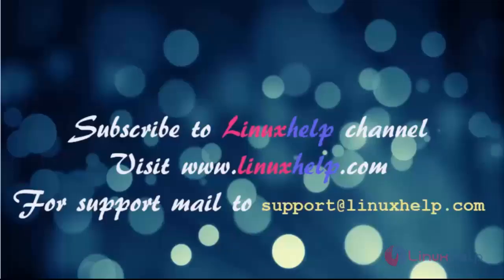Thanks for watching this video. Please subscribe to our channel LinuxHelp. For further tutorials visit linuxhelp.com. Any queries mail us to support at linuxhelp.com.